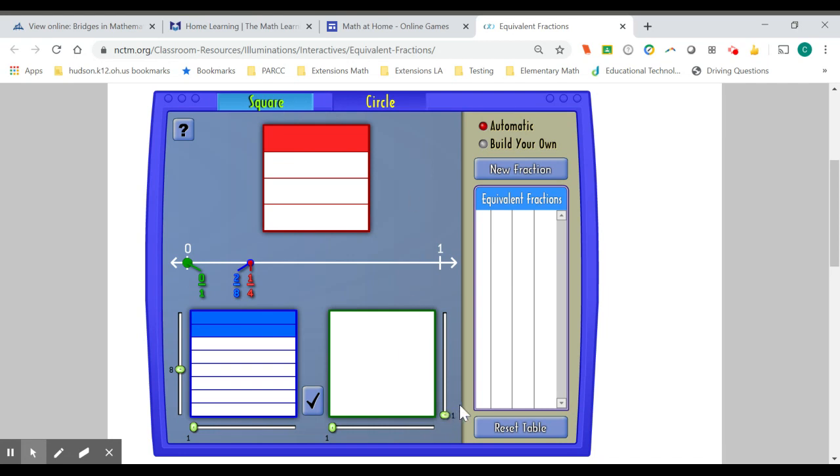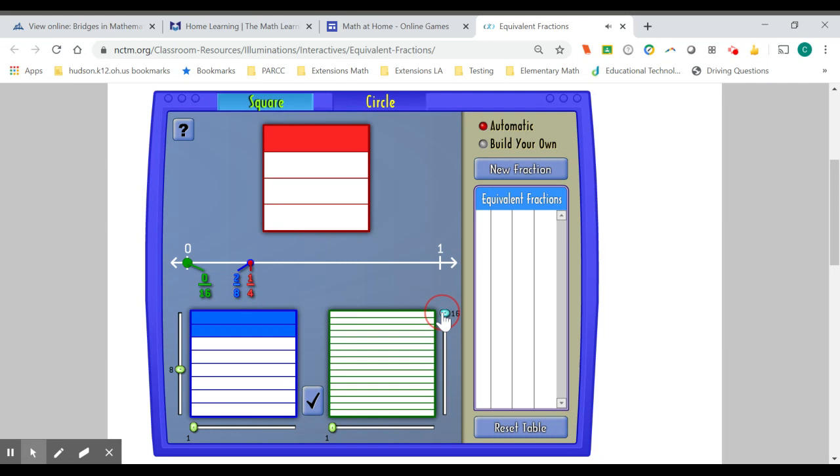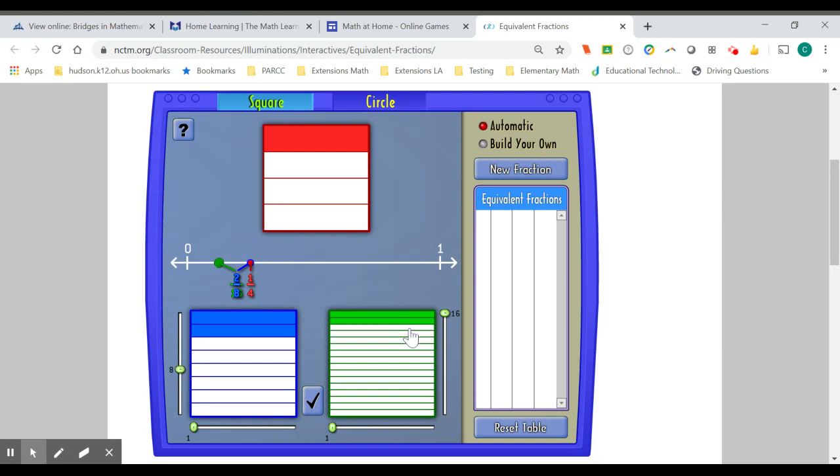Now, I'm going to do the same thing with this green box and split it also into, and I'll do 16 equal parts. If I split this box into 16 equal parts, and I begin to highlight there's one-sixteenth, two-sixteenths, three-sixteenths, four-sixteenths. I can see here that four-sixteenths is equal to one-fourth,